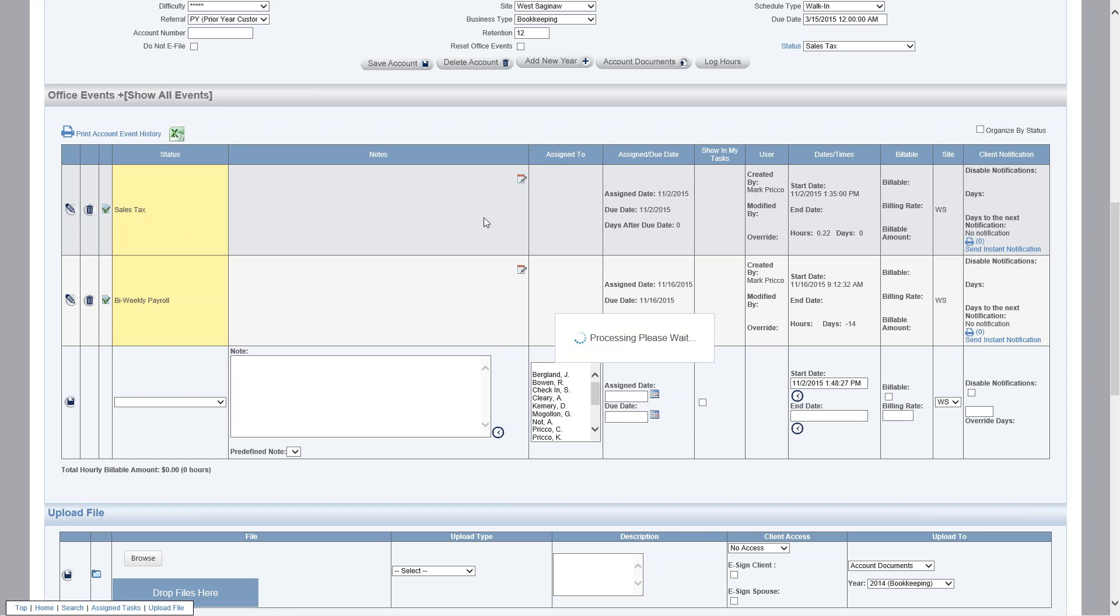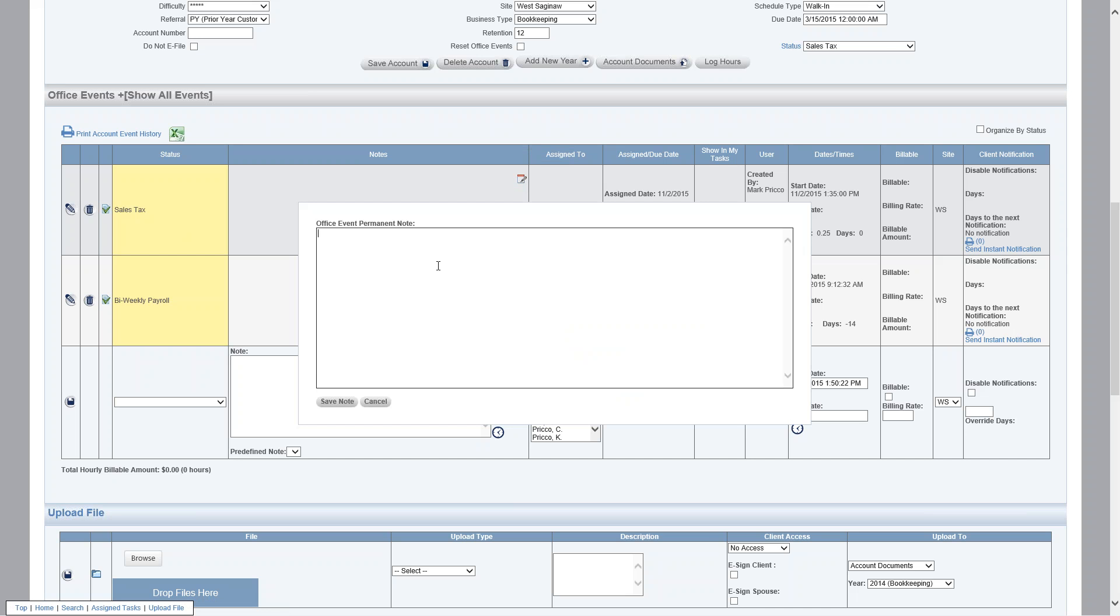For example, for sales tax maybe there's a specific person you need to contact and you want to be reminded every time sales tax is due, or if you need to contact them so many days prior to it being due. So I'll say contact Bill at 234-849-6755 days prior to due date. You can enter whatever you'd like.